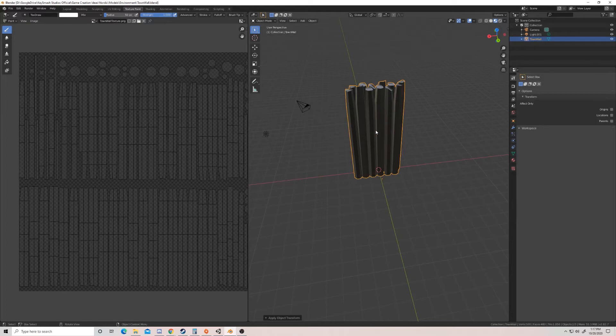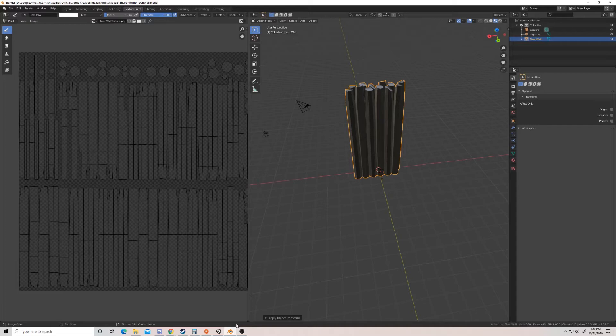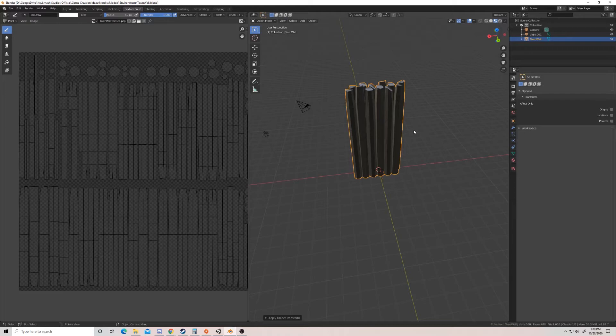And what that does is it puts it into a common scale that we can then use in Unity. Unity has its own scale, so we need to make sure that what we're exporting matches and mirrors that scale of Unity, not Blender. So it's really important before you export anything into Unity to scale it so it's all on the same level playing field and you don't get any wonkiness of uneven models.